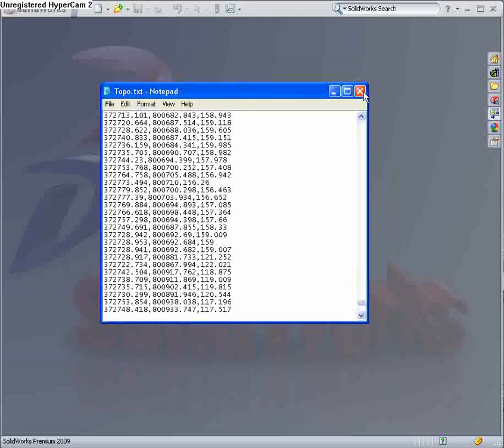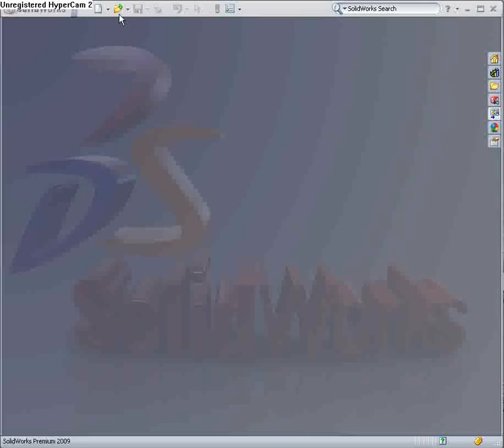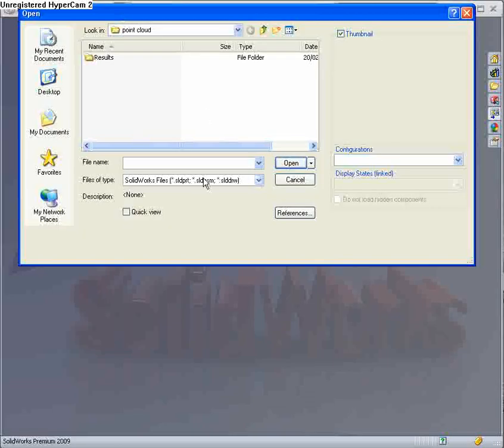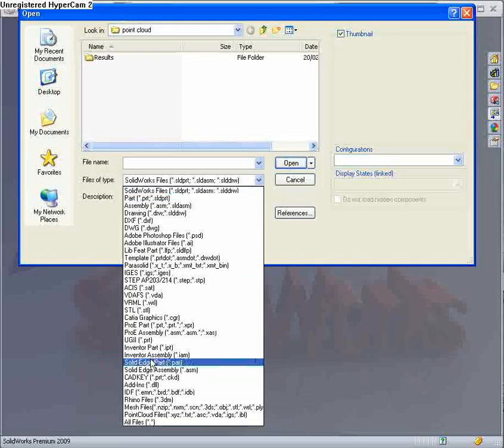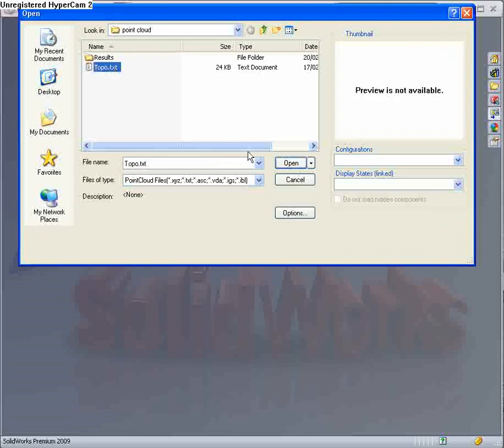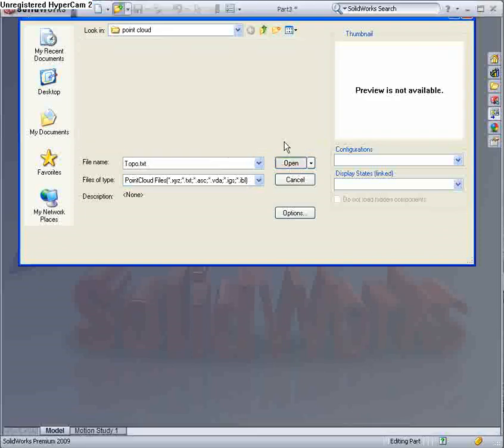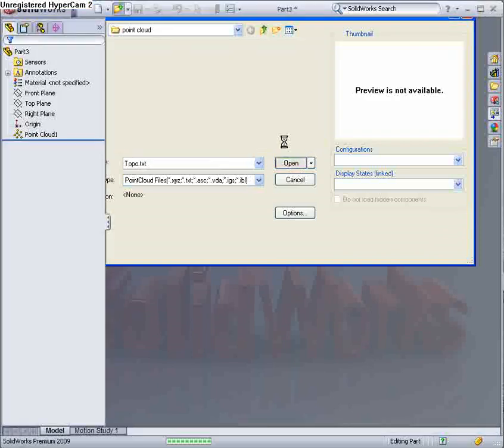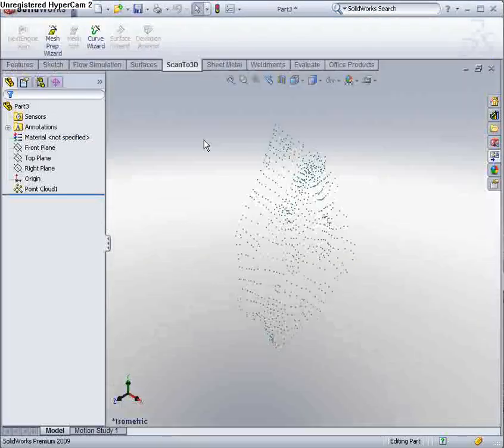I'm going to import those straight into SOLIDWORKS as a point cloud. I'm going to select point cloud from my list, choose that text file, and I'll pop these straight in.